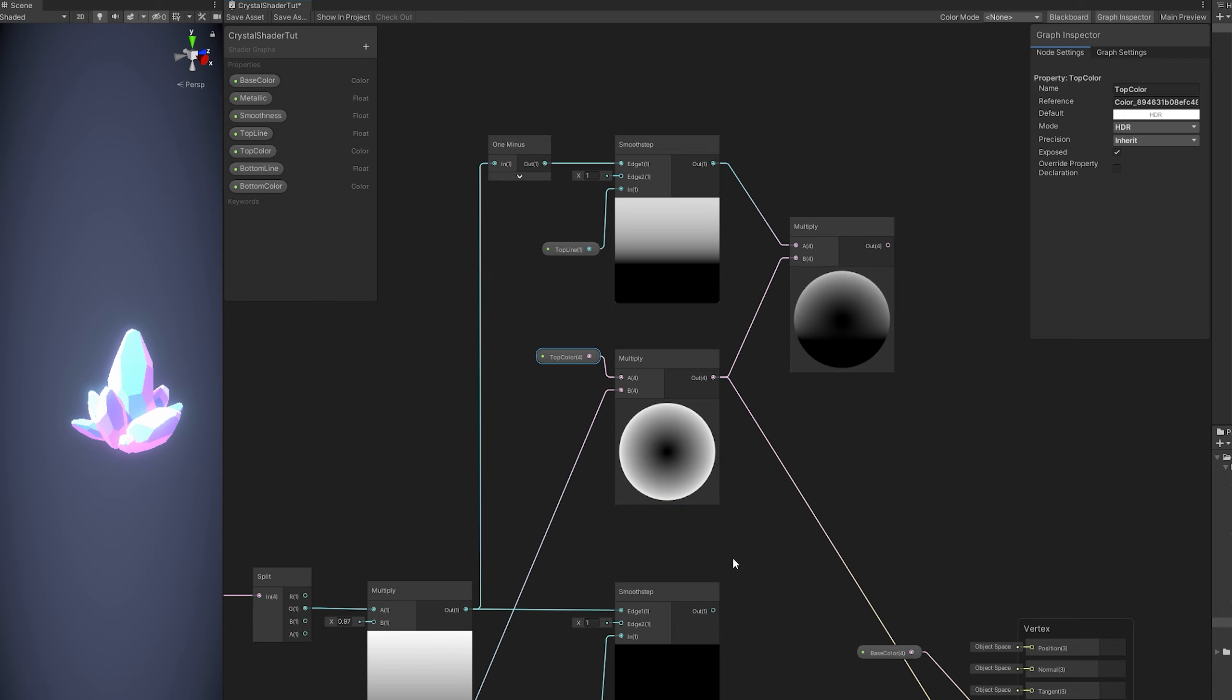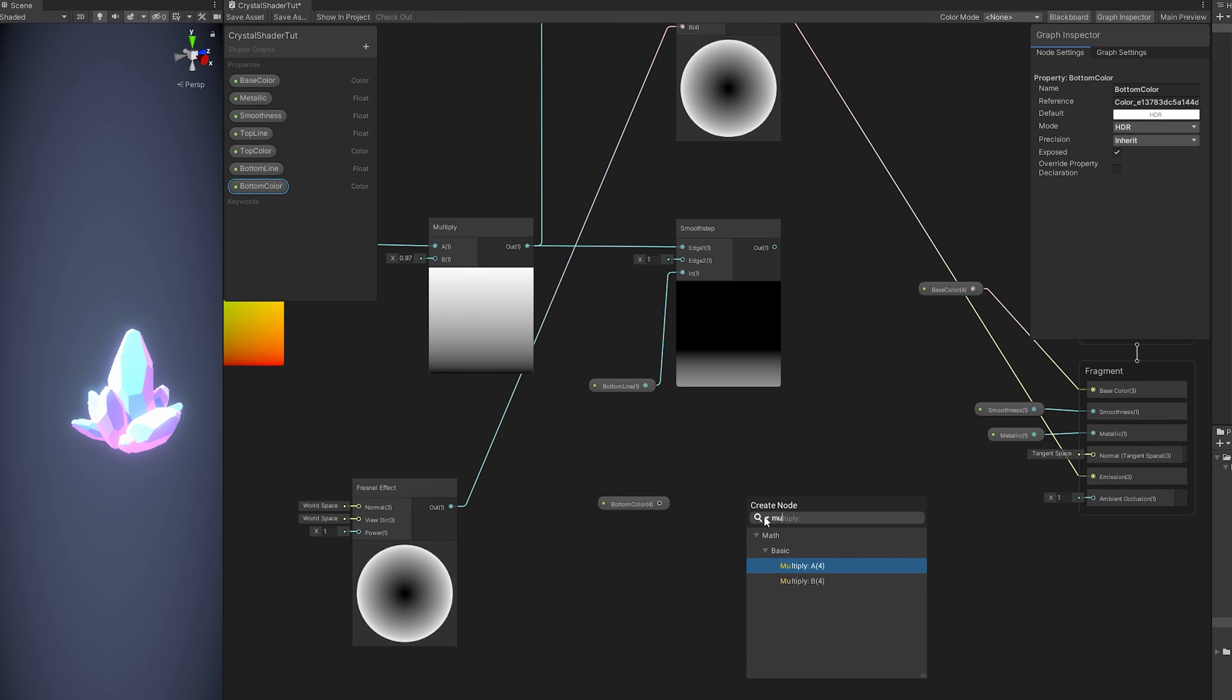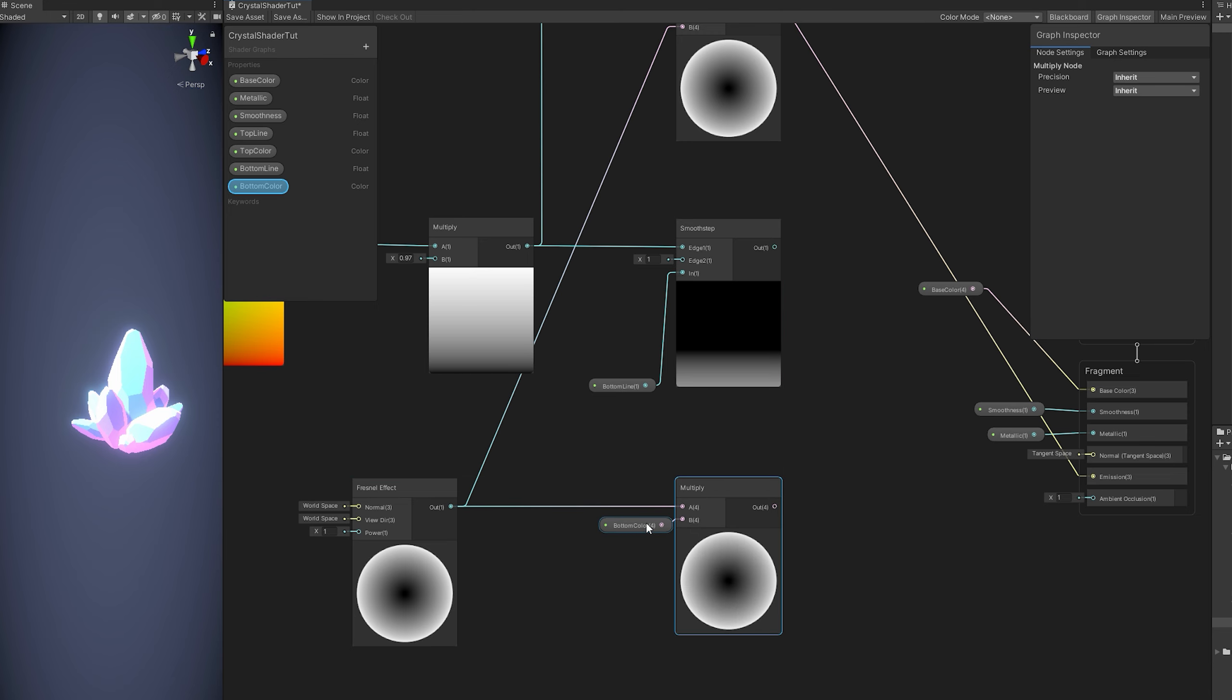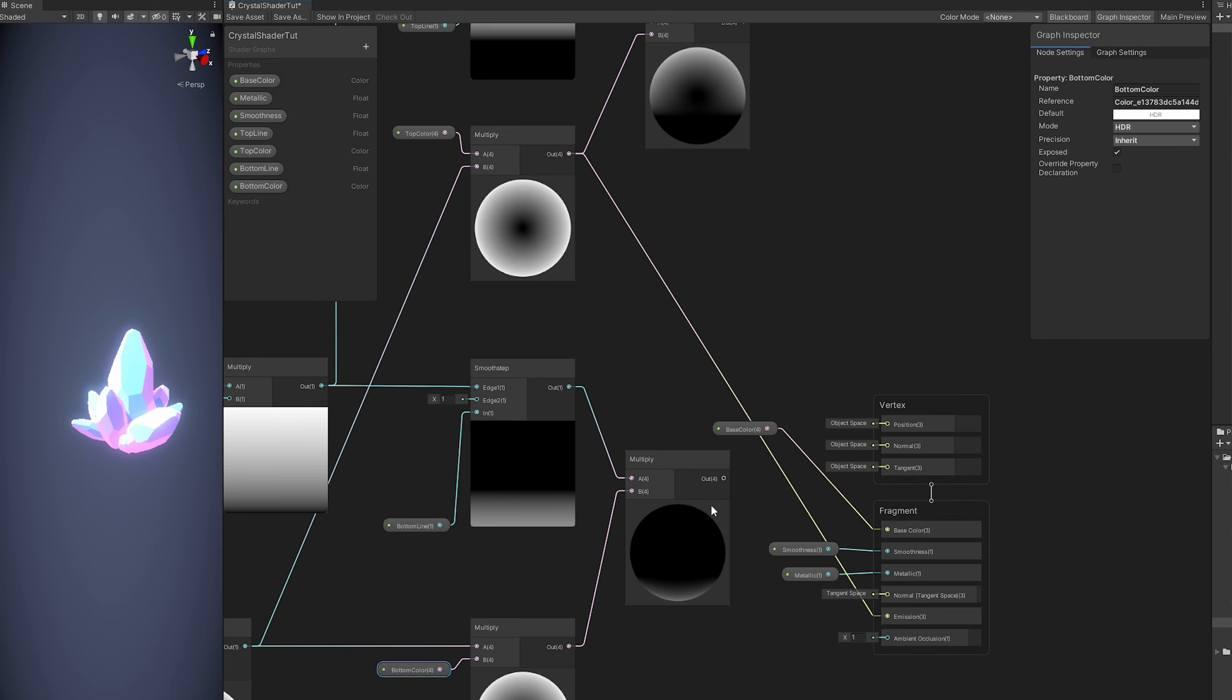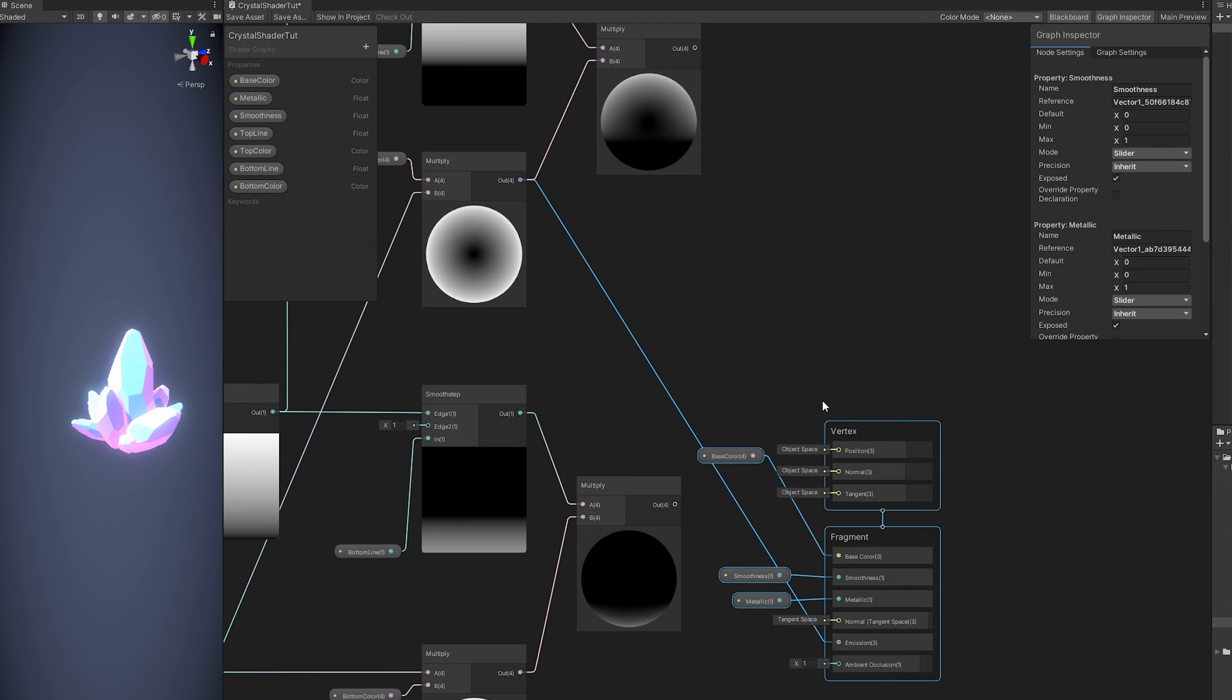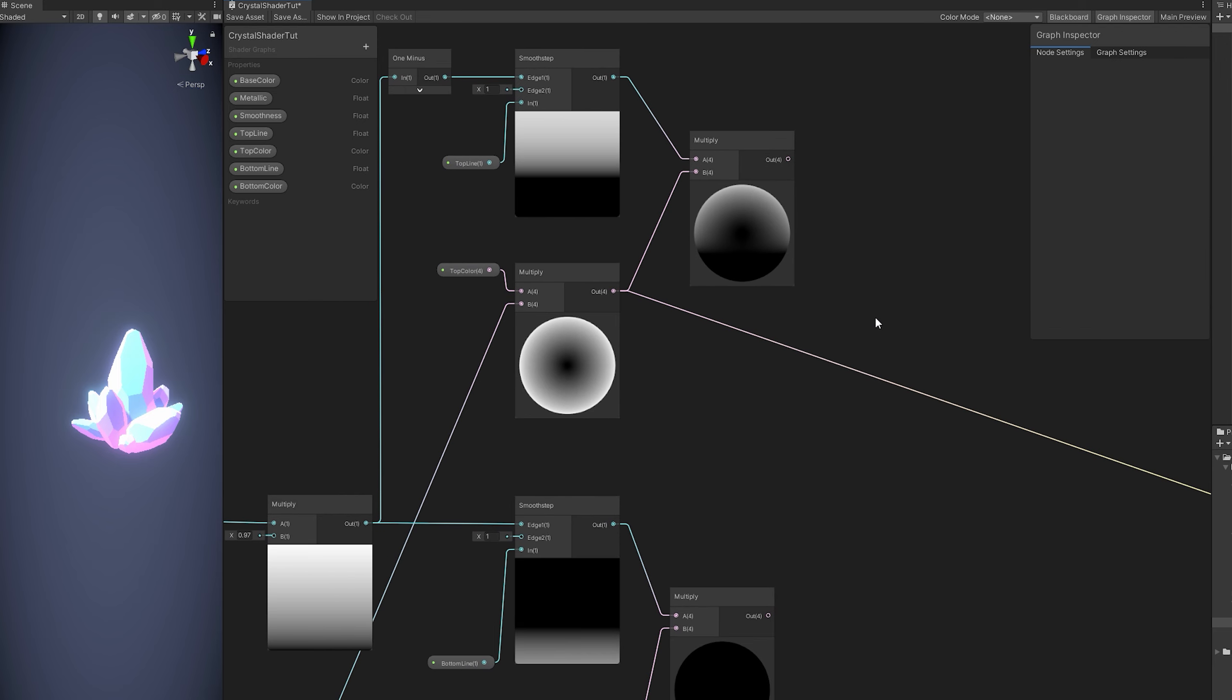And then we can do the same for the bottom color. Can multiply it with the fresnel. And then multiply it with the smooth step. And then we simply need to add these two together. And as you can imagine with this we can control the top and the bottom colors.